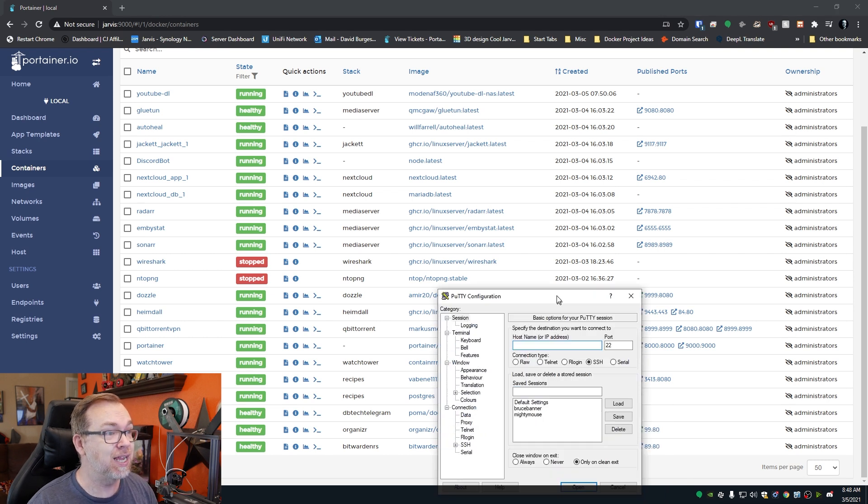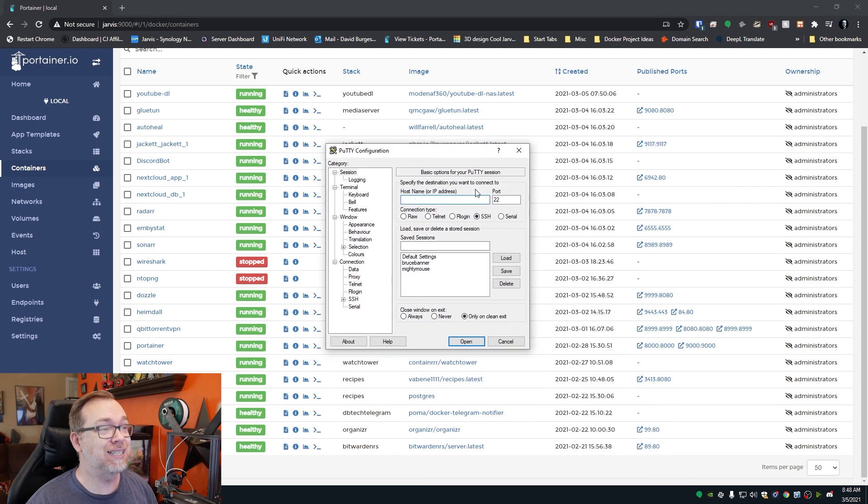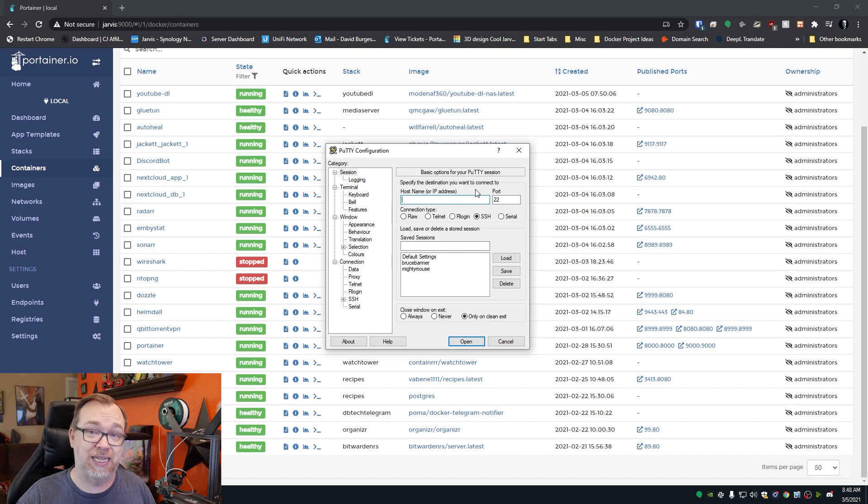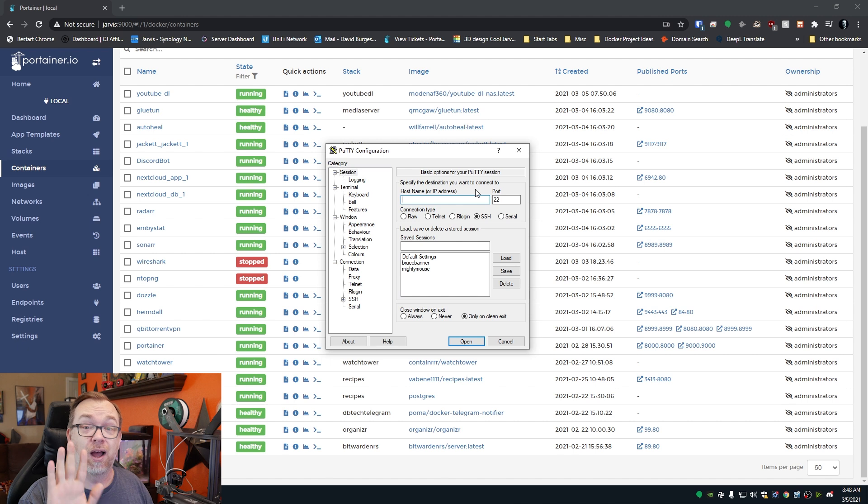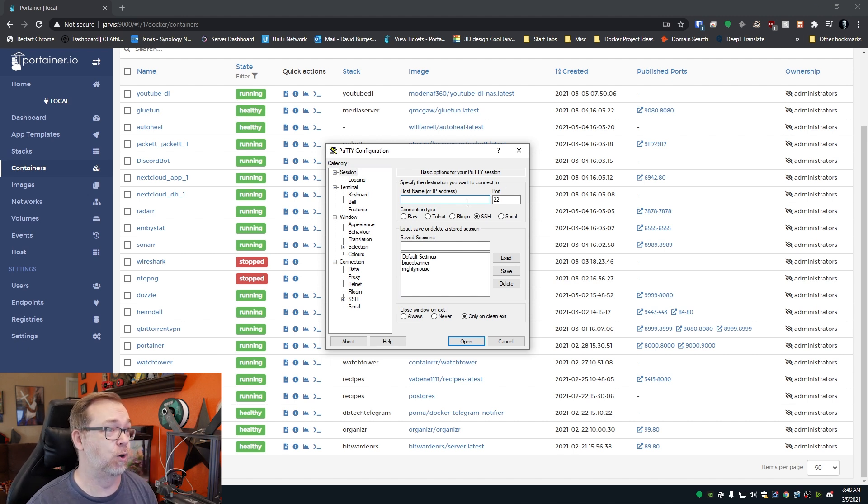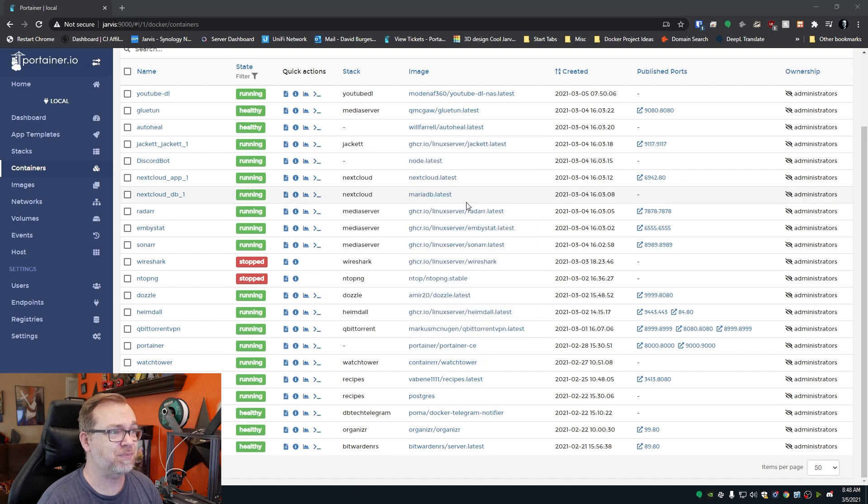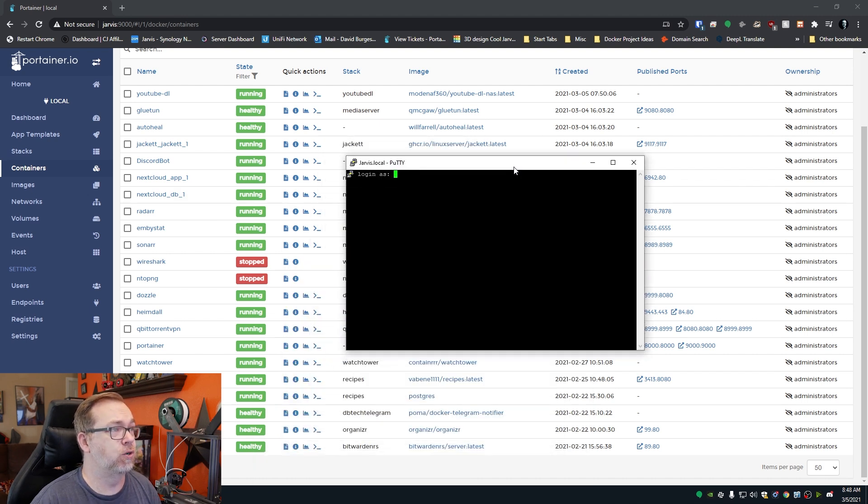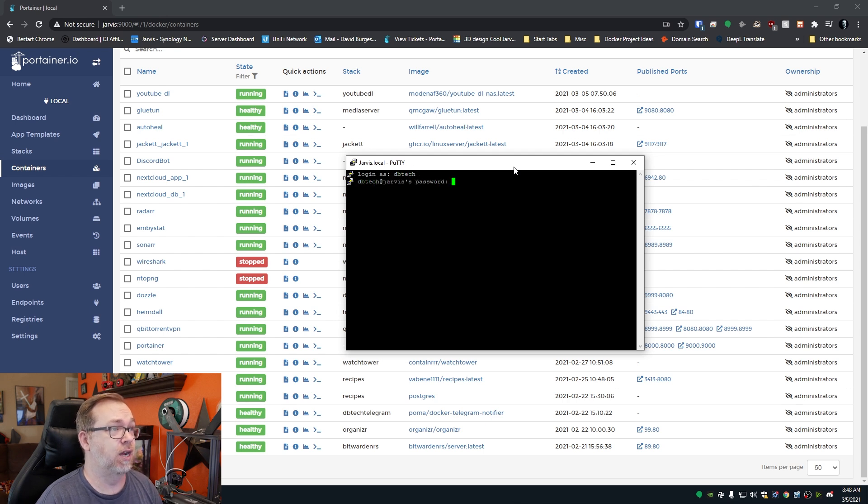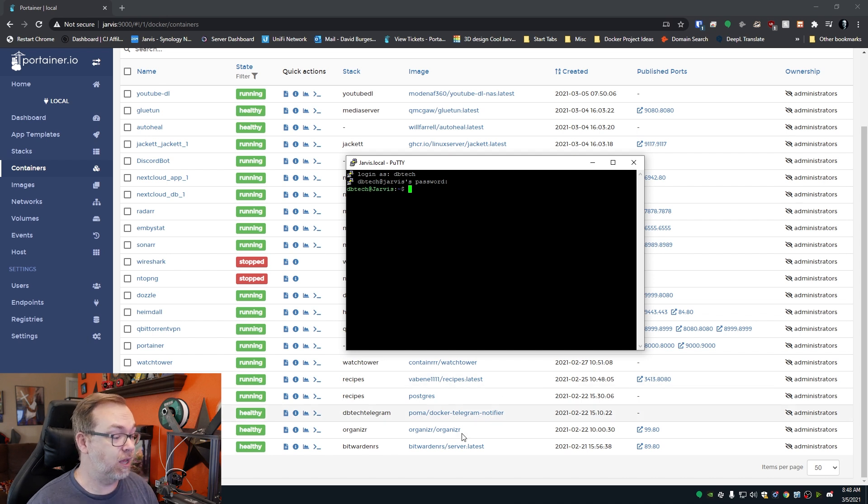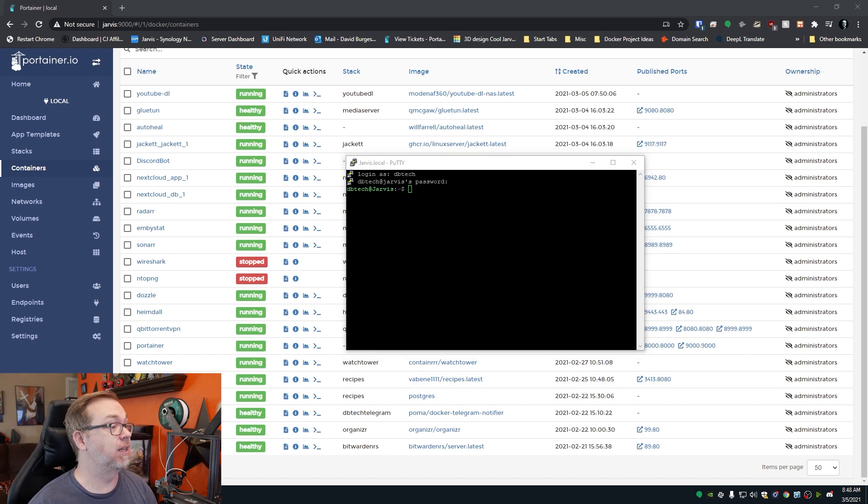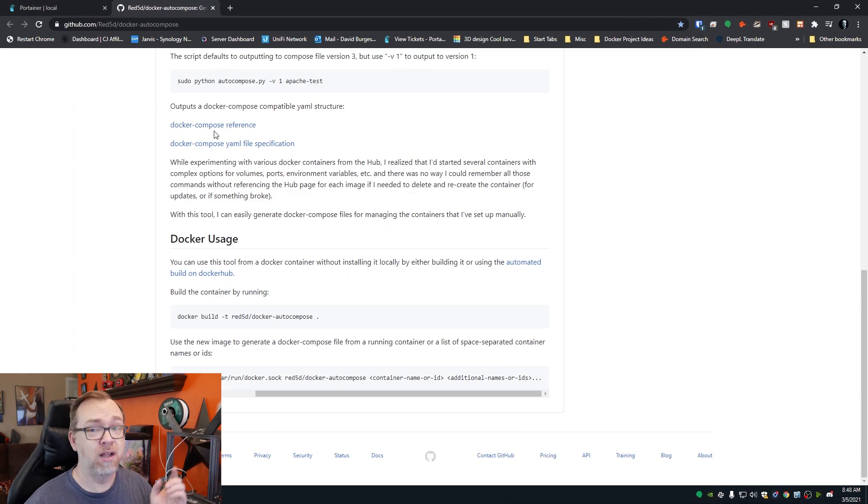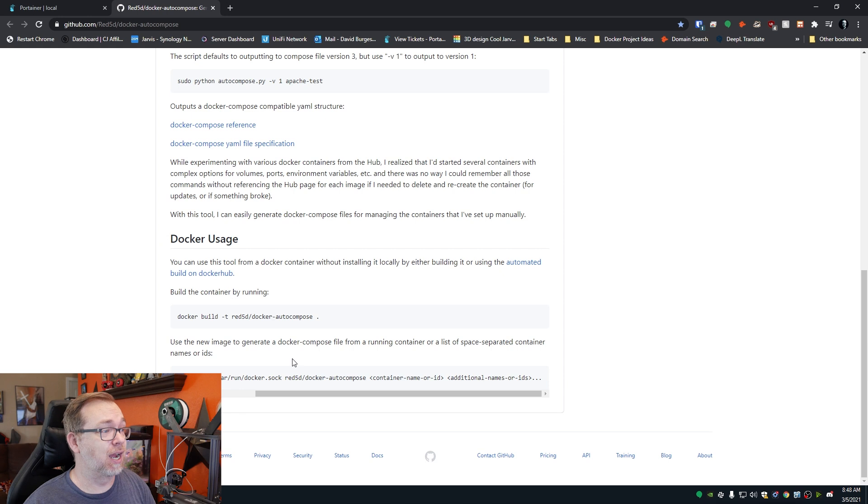So what we're going to do is we're actually going to open up our putty or SSH program. I like putty. I know you guys are going to tell me in the comments that Windows has that built into the command prompt. And I know, I promise I know, but I like putty. So I'm going to keep using it. So what I'm going to do, I'm going to go to Jarvis here. And of course, it's always going to open up in the wrong window. So I'm going to log in. And then what we're going to run is a little command that we can find right here. I will have this linked in the description because this is pretty neat.